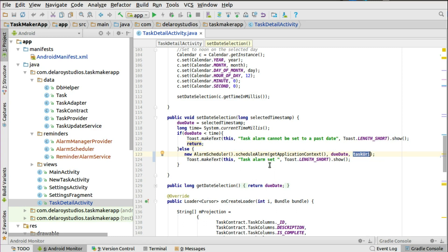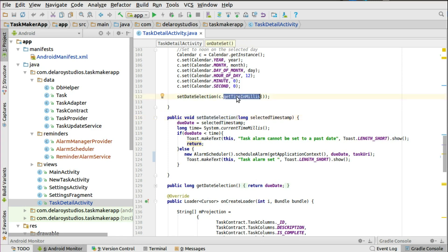You can make a Toast that the task alarm has been set. This is done when the date selection happens — you click the date picker, set the year, month, day, and time. The default time is 12 noon, which is converted to milliseconds and passed as the due date. We then look at the AlarmManager, the scheduler, and the alarm service, since we're using a notification to trigger when the due date is met.